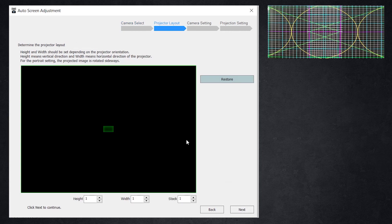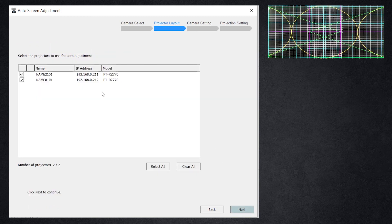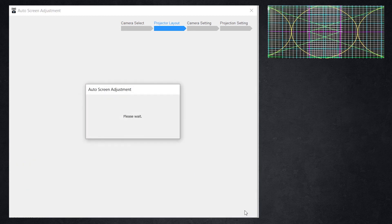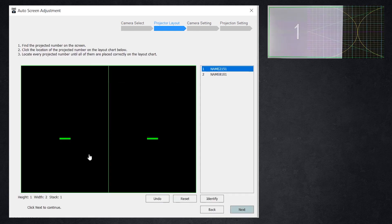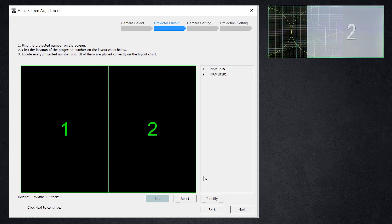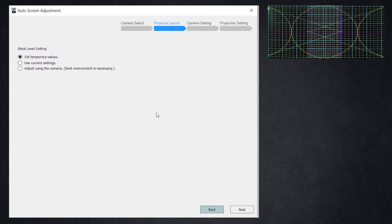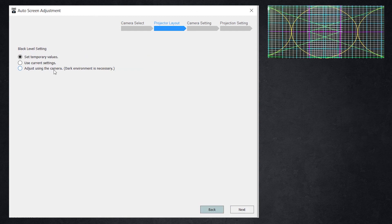This page is asking us for the orientation or the physical setup of our projectors. I'm doing a two projector blend so I'll tell it I have a width of two. It can auto blend and warp vertically, horizontally, and also with multiple stacks of projectors. I'll refer you to the user manual for its full capabilities. Here we can see which projectors we want to utilize this on — potentially a whole bunch of projectors on our network — but we're only warping two or three at a time, so make sure you select the correct projectors. It's putting identification on the screen, and I'm telling it what order the projectors are in. I can undo, re-identify, and reset.